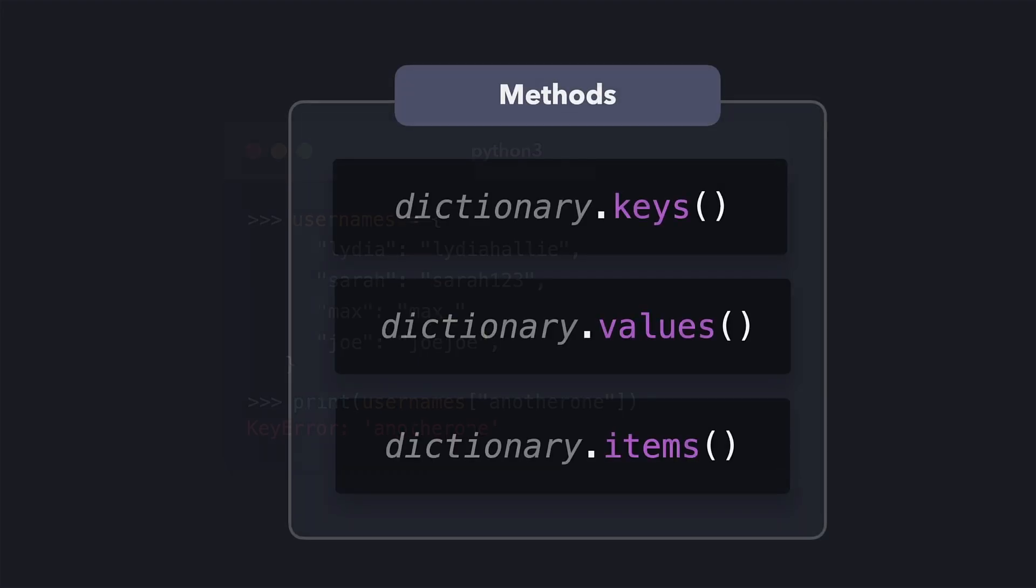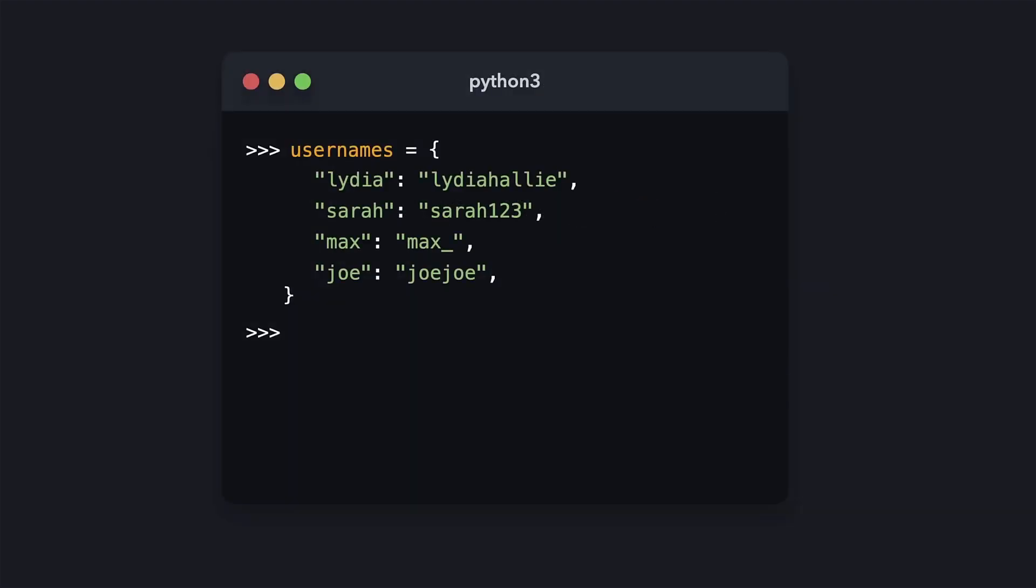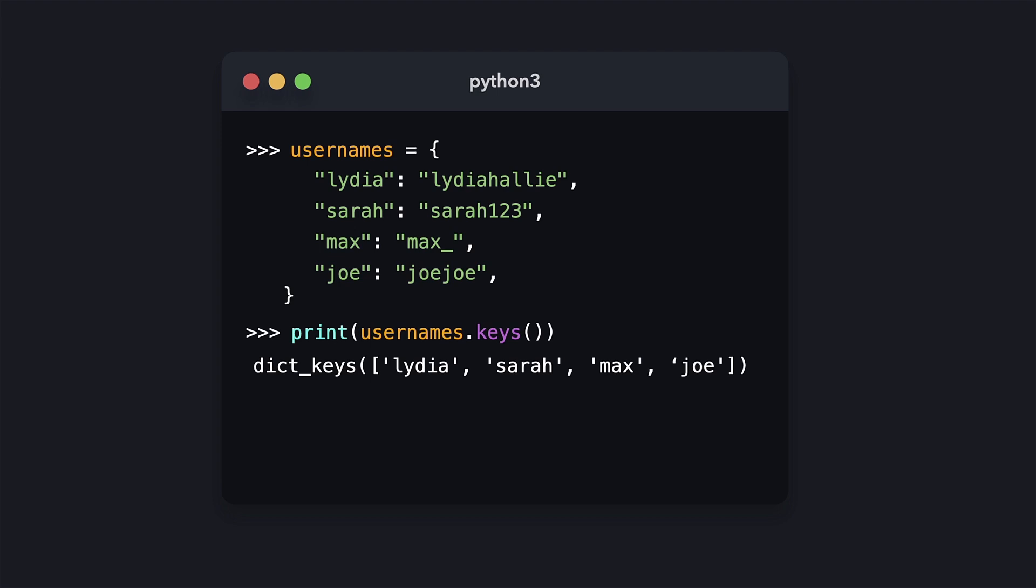We have access to some built-in methods that we can use on dictionaries in order to make it easier to access their contents, namely keys, values, and items. When invoking the keys method on a dictionary, an iterable keys list gets returned. This list is a sequence of all the keys within the dictionary. And although we cannot iterate a dictionary with a regular for loop like we can with lists and tuples, we can iterate over the result from the keys method.